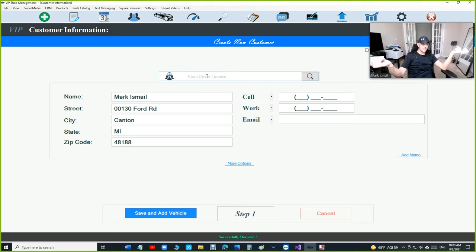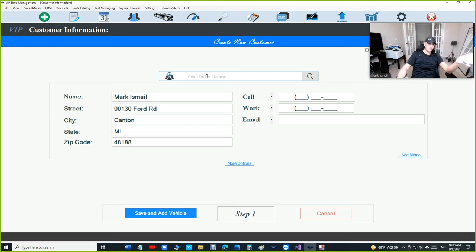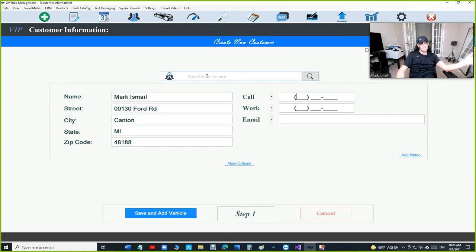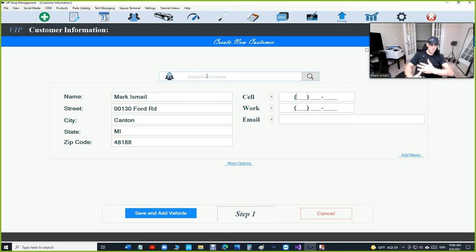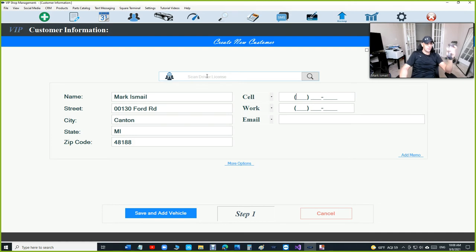Shop Monkey doesn't have that - we do. So we can scan driver licenses, we can scan the VIN number on the car. I don't know if they can do that.